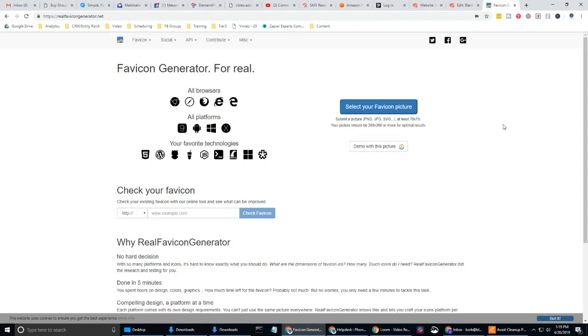We're going to be creating a favicon that you can use for your phone sites funnel. Chances are you might not already have that. If you do, you can go through this process of checking it out just to see if there's any way that you can improve it. That's really not the purpose of this video. We're going to be creating a favicon here. So let's go ahead and do that.